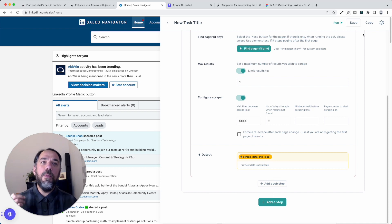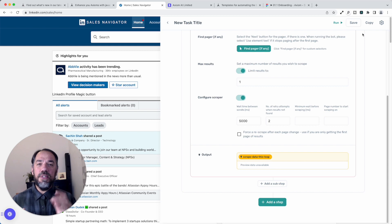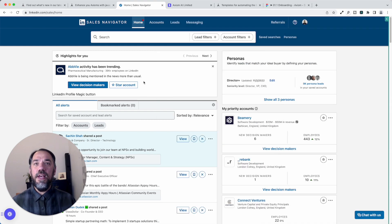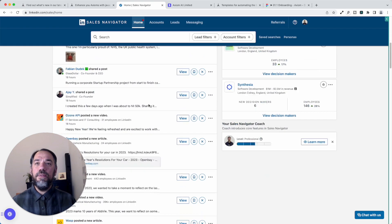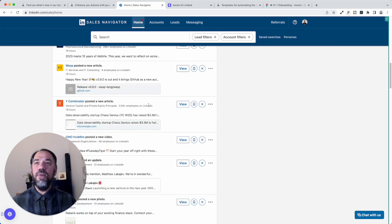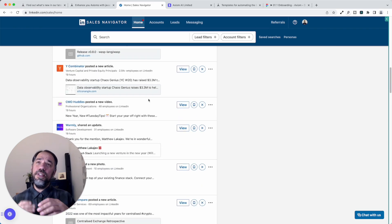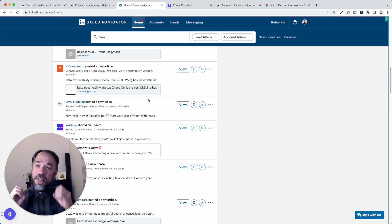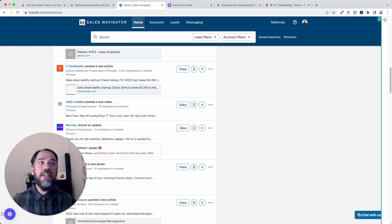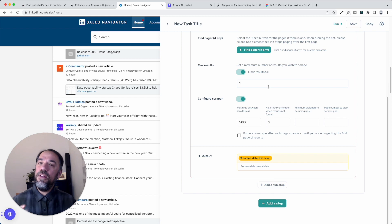So first up, wait time between scrolls. So on listing pages, this is particularly important. A page like this Sales Navigator I've got in the background, Axiom scrolls down and the content loads in. On some pages it unloads and loads content. It doesn't have it all on the page at once. So you may need to vary the speed of that scroll to improve the performance of the results being captured.